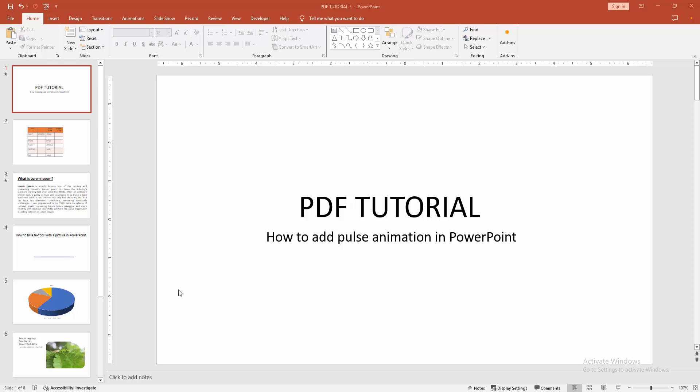Assalamualaikum, hello friends. How are you? Welcome back to another video. In this video,